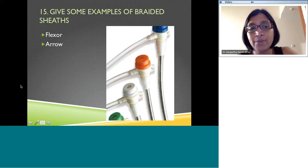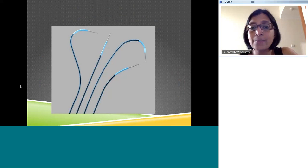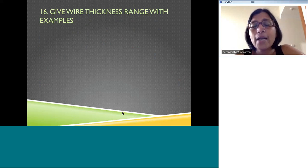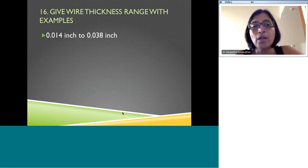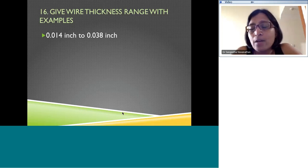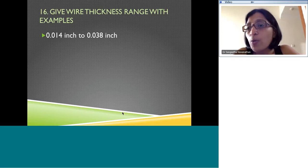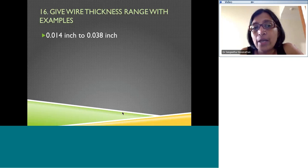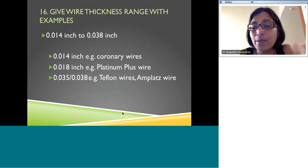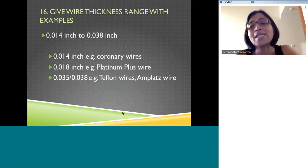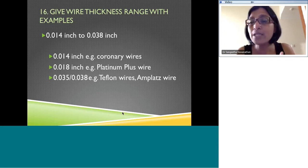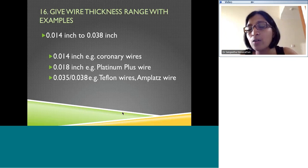The most common range of wire diameters extends between 014 and 038 inch. Coronary wires are usually 014 inch in diameter. There are also 018 wires, such as the Platinum Plus wire. Most standard wires are 035 — the standard Teflon wire is 035, and the Amplatz wire is 035. There are also slightly thicker 038 wires. You need to be aware of what wire you have in mind, what catheter you are using, and what the compatibilities are.